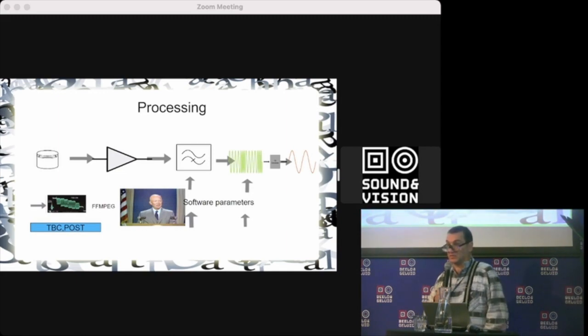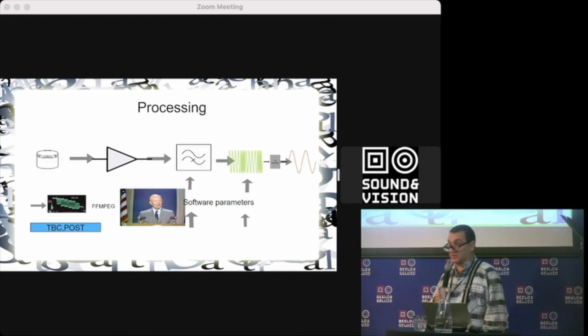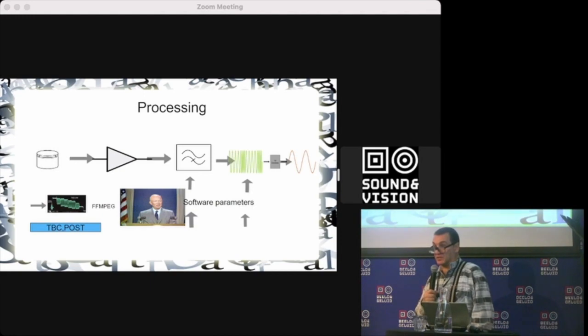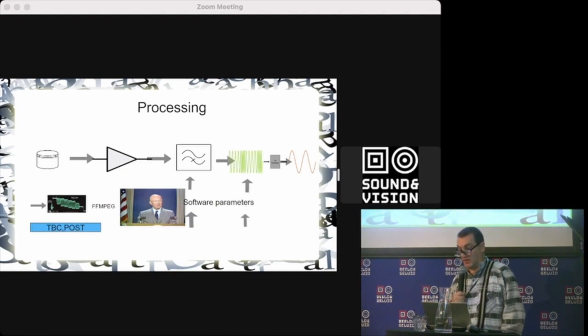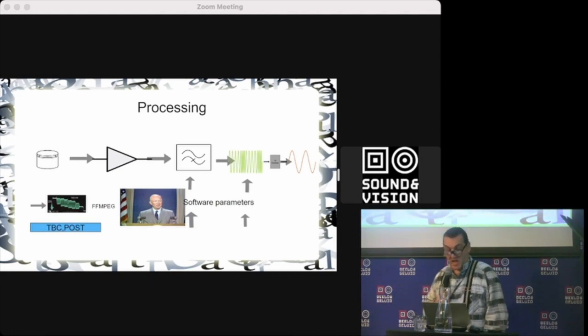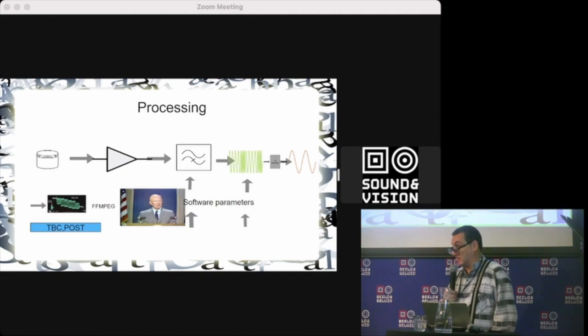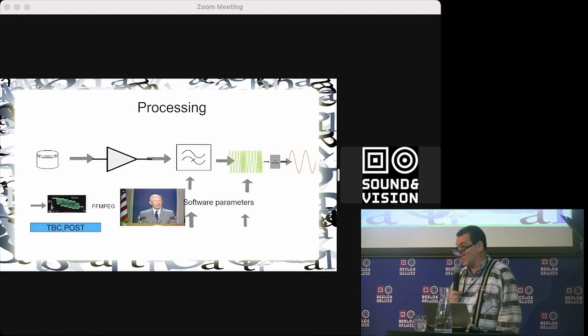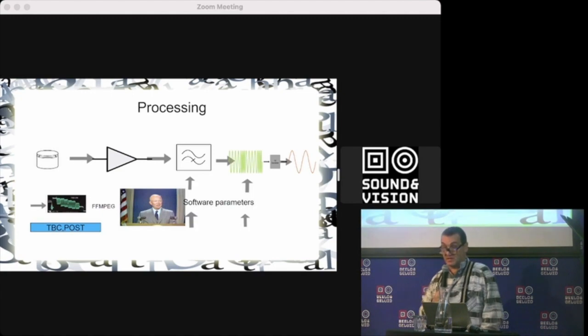There's a preamplifier, low-pass and high-pass filters, FM demodulation for the luminance signal. There's also equalization because it's equalized on recording and should be de-equalized. And then some magic tricks that make the important time-based correction.